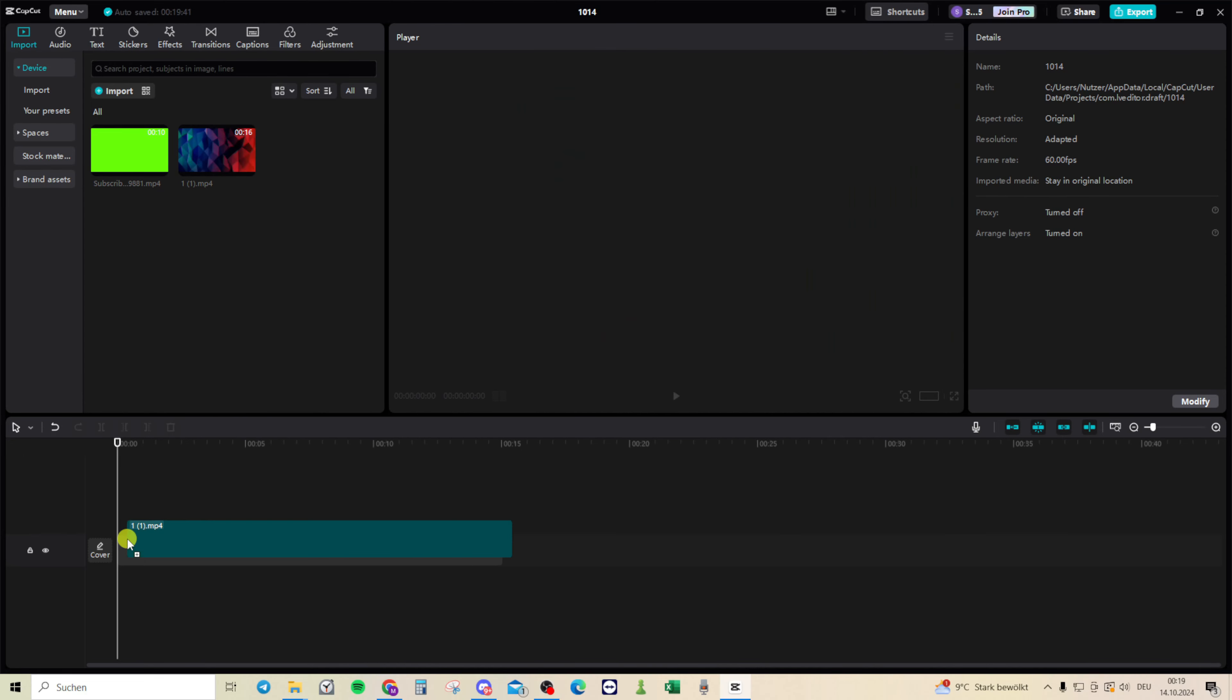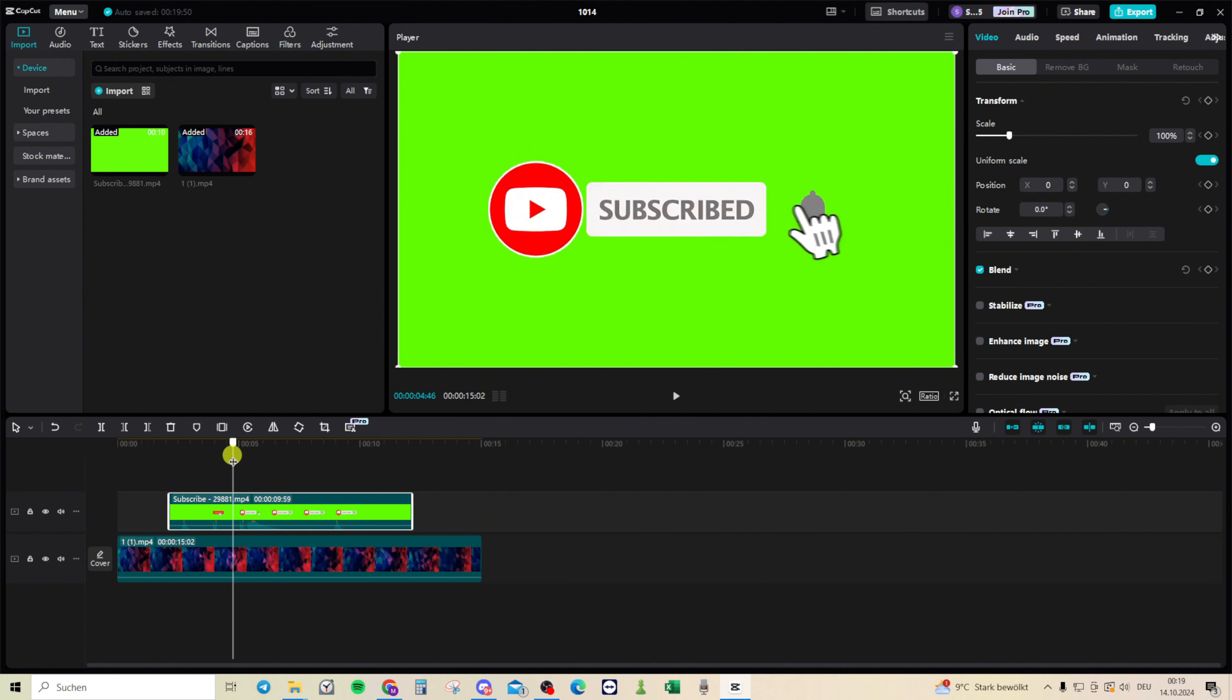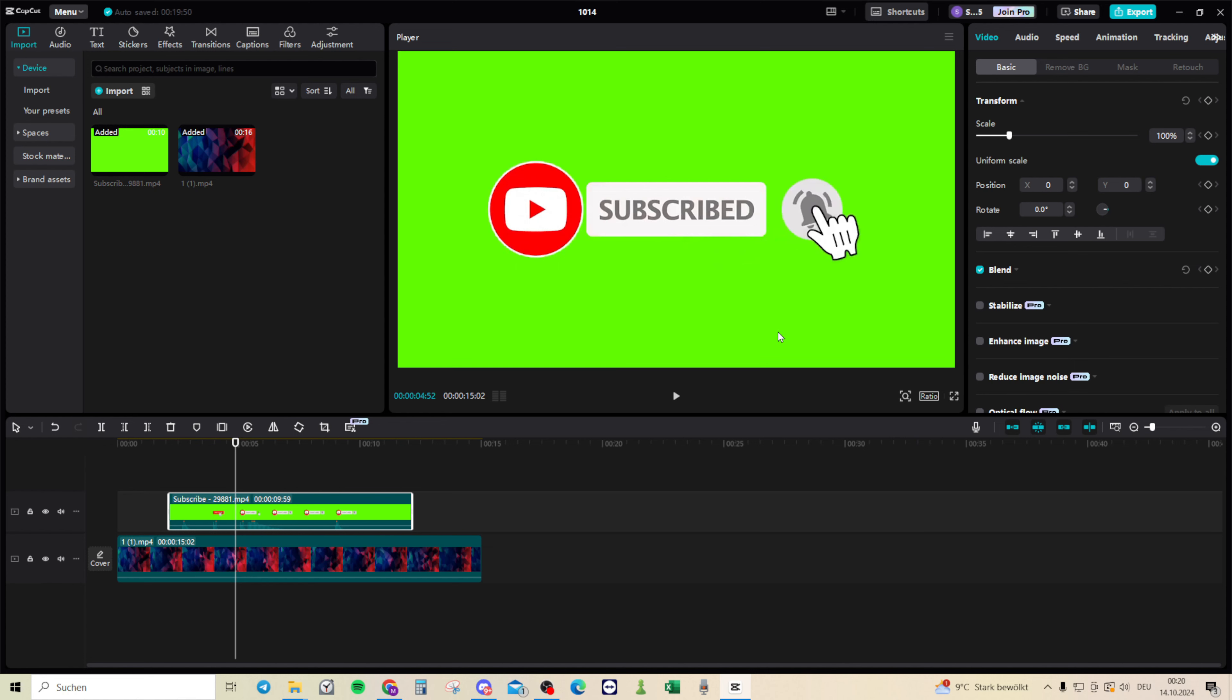I have a background and the subscribe button with the green which I want to remove. So click on the file and now on the top right on video, not on basic, we want to go to remove background.